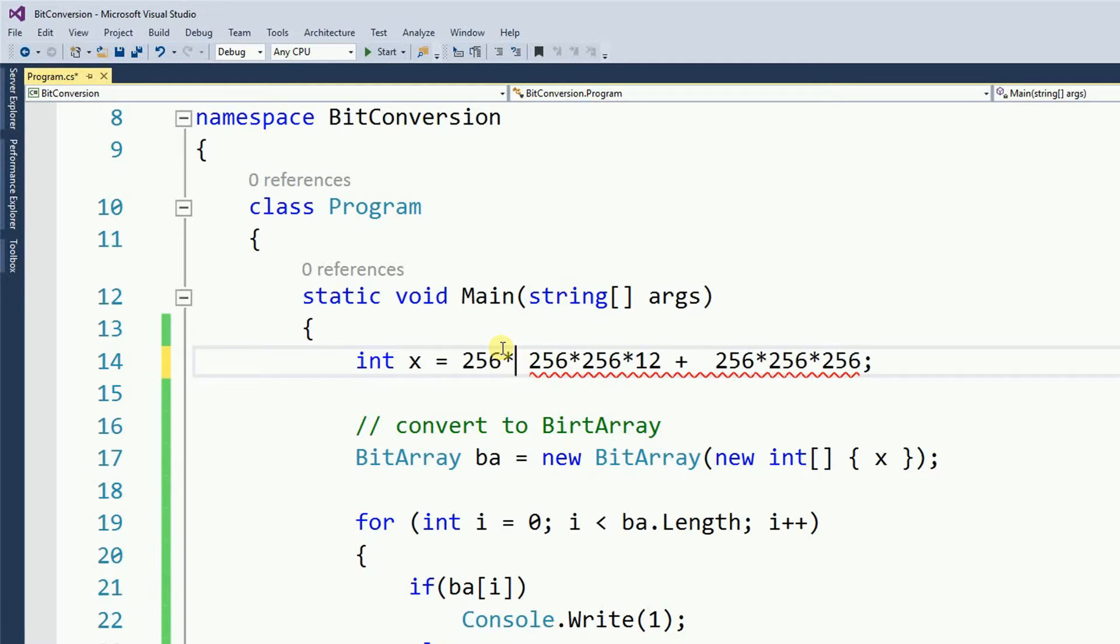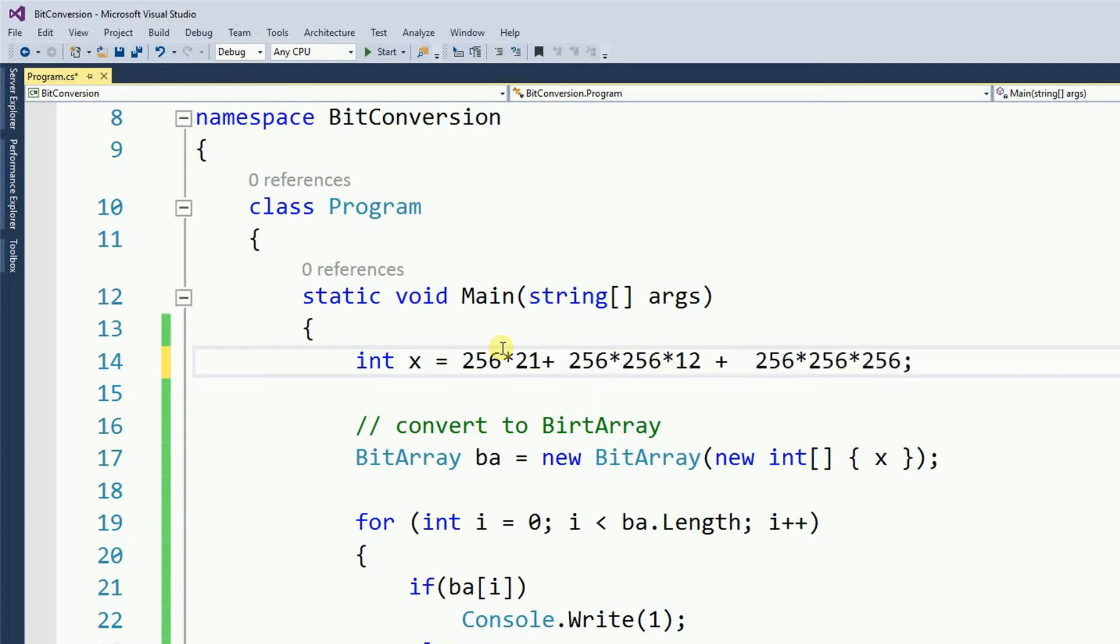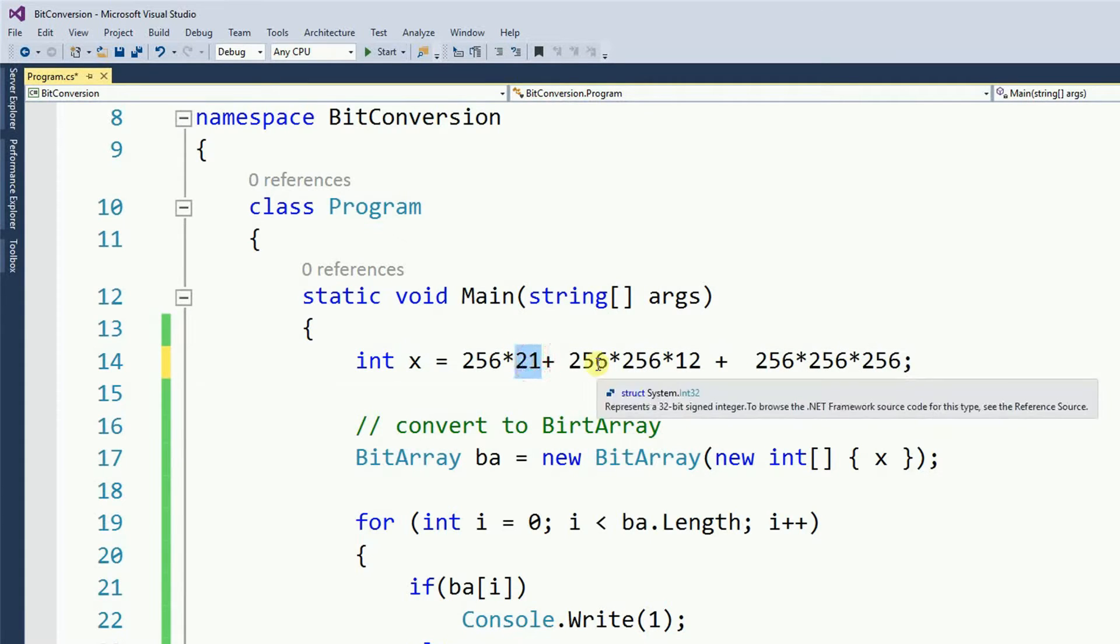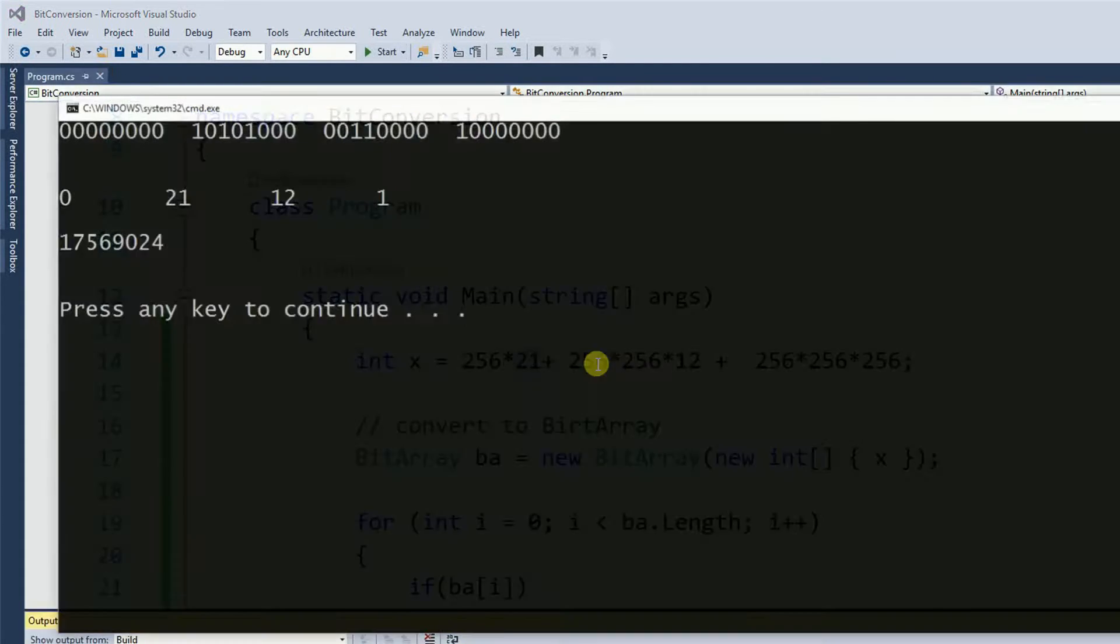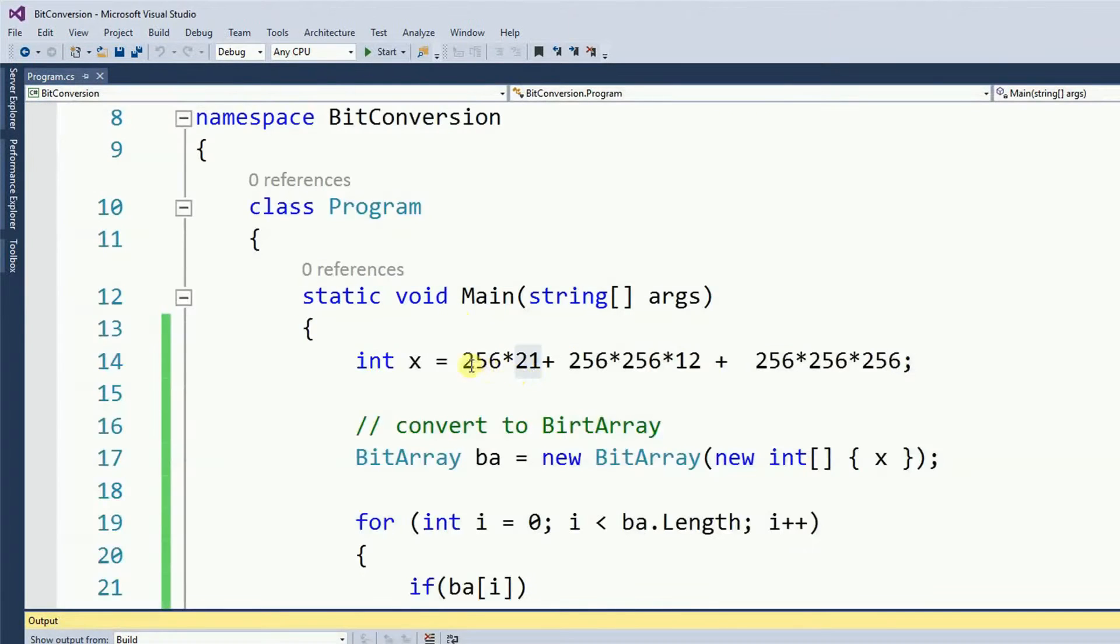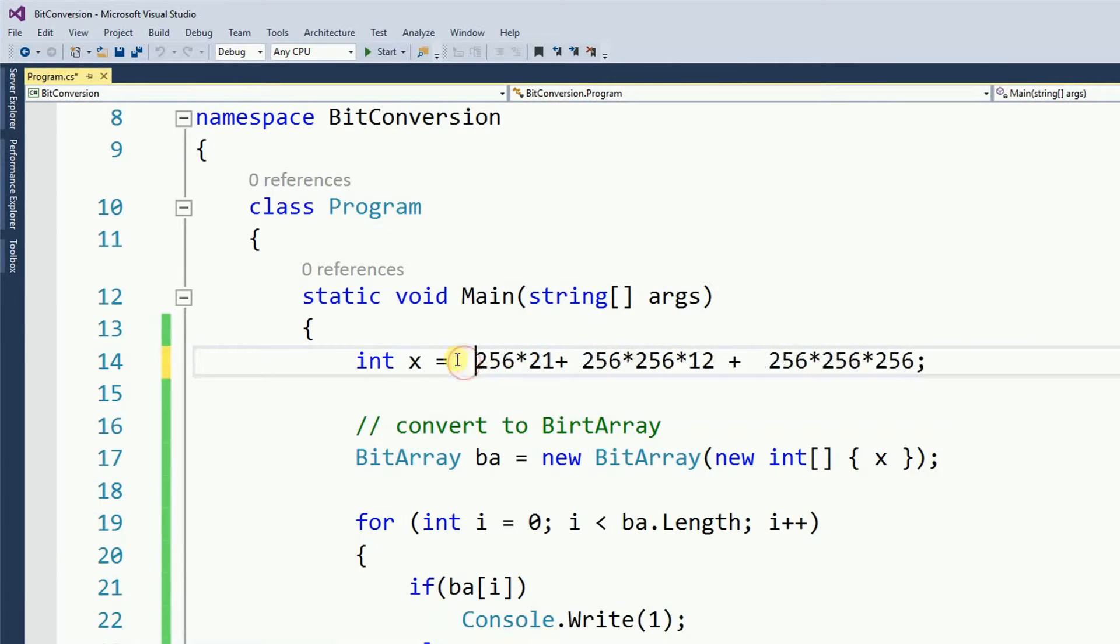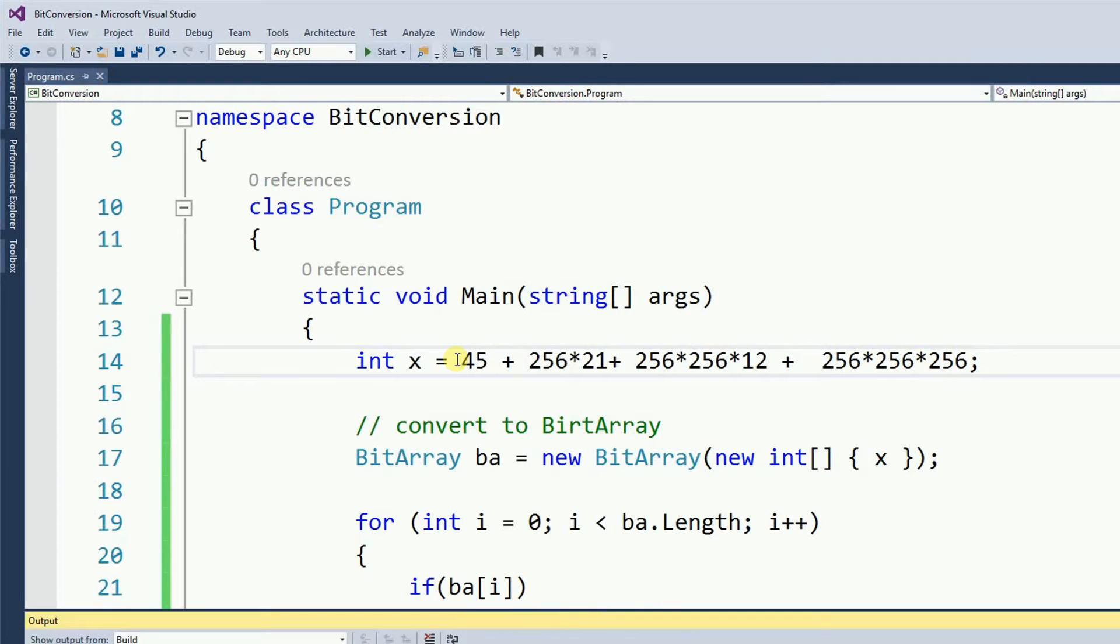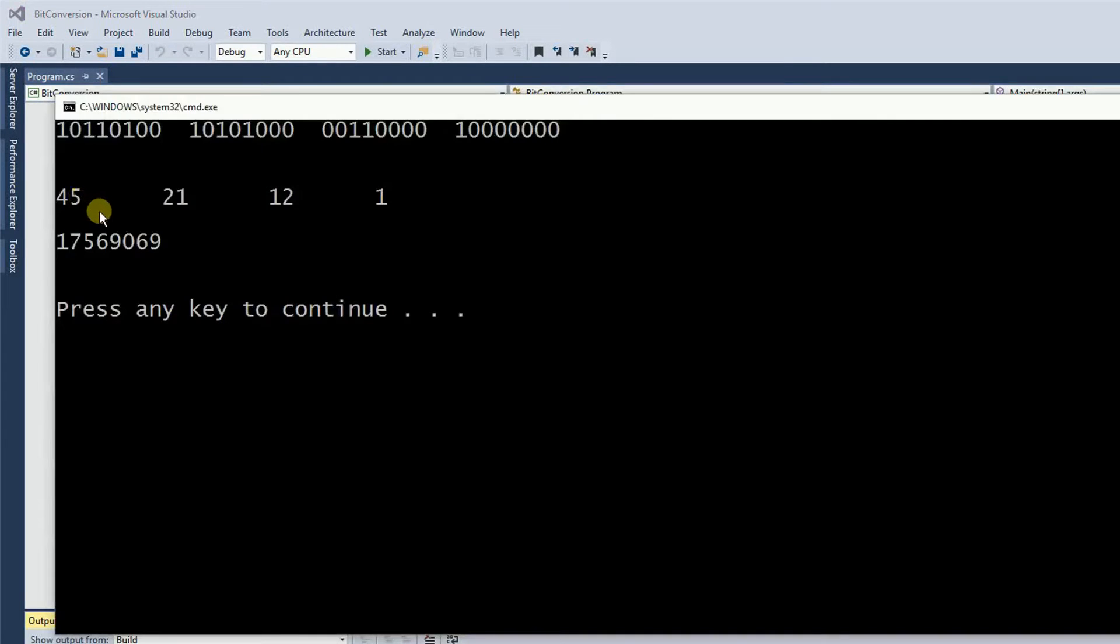So 21 would be placed on the second byte, and if I want to put something on the first byte, I just put in a number, let's say, 45, and 45 in our first byte.